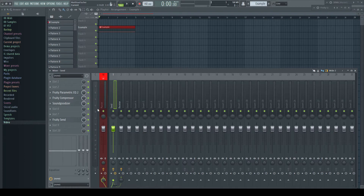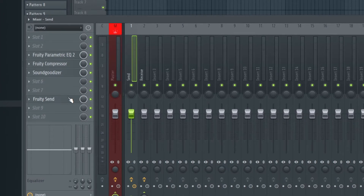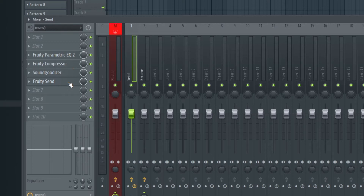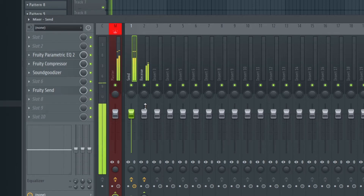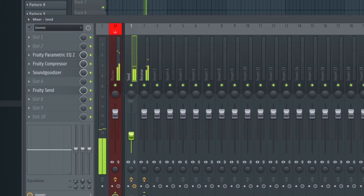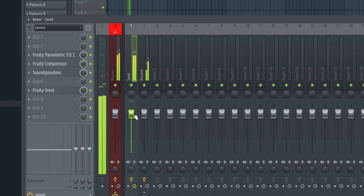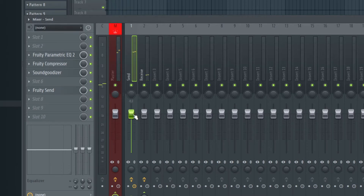The advantage of a pre-fader send: you have the freedom to choose the exact point in the signal chain from where it shall send. The disadvantage? Channel volume and sending volume are not linked anymore. If you lower the volume of the channel, the sending signal stays at the volume you set before. This is mostly not what we want.